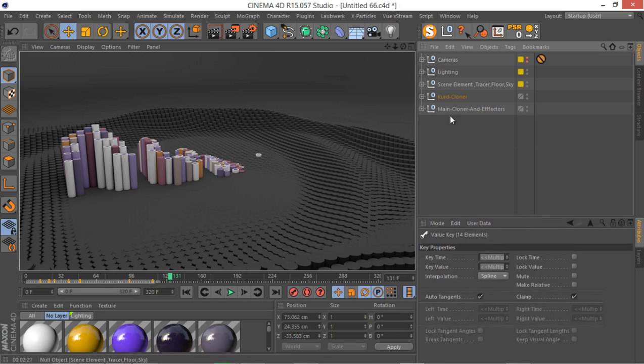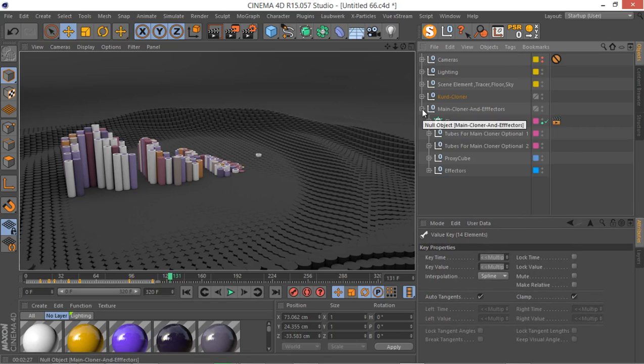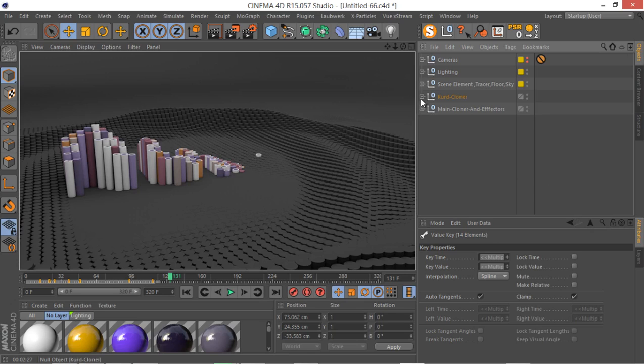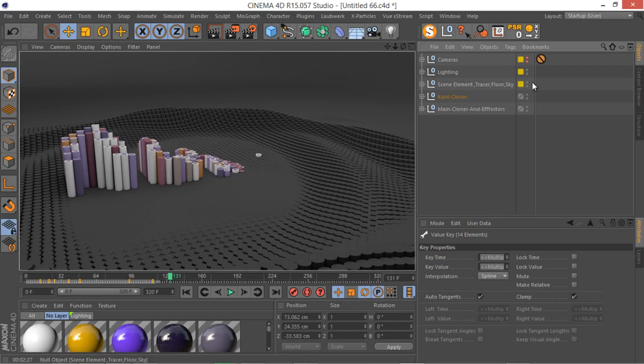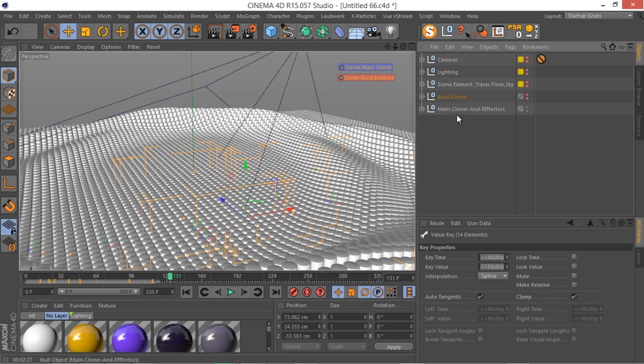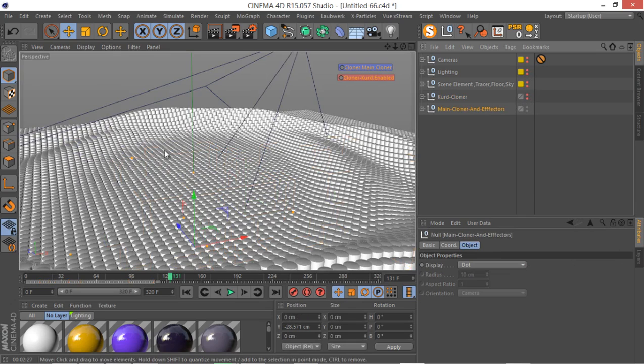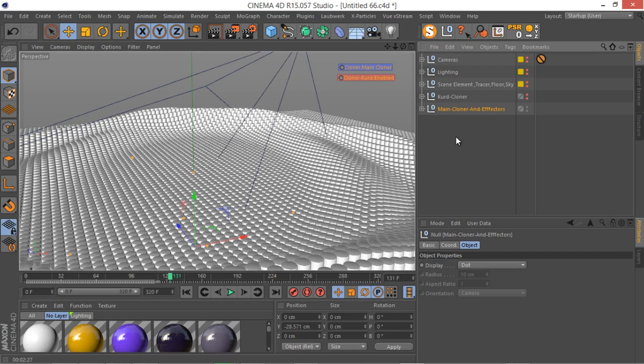As you can see we have different nulls. Each null containing a few other objects in itself and this is the basic. We have the main thing, our two cloners setup. Let me just actually hide everything here. So we have just our main cloners. These clones that are containing and covering the whole scene, I call them main cloners.